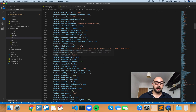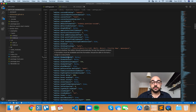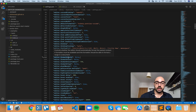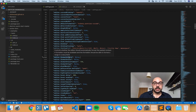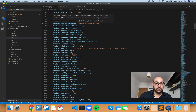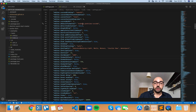Editor format on paste controls whether the editor should automatically format the pasted content. A formatter must be available and the formatter should be able to format a range in the document. By default, this is set to false and it needs a formatter to be available. So this pertains to this setting right here, which is the editor's default formatter — right now it's configured to Prettier.